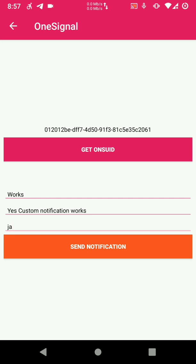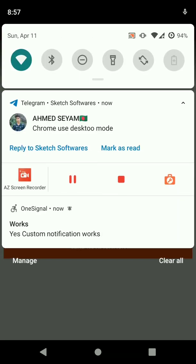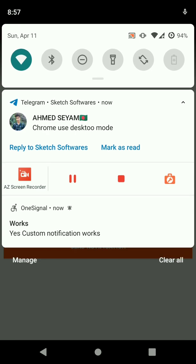So there we go, we have received our notification in the notification bar and it's showing the icon that we just set in our project in Sketchware. So you can see it here the icon is showing.